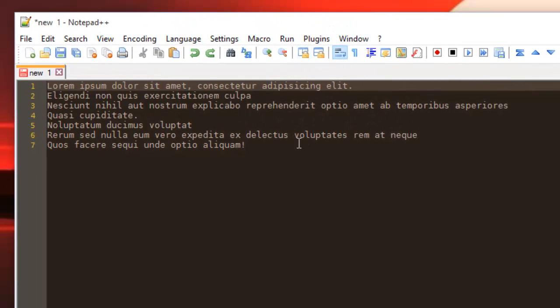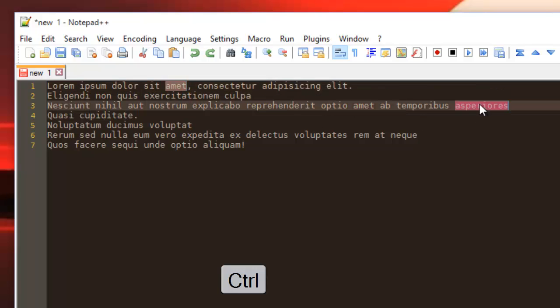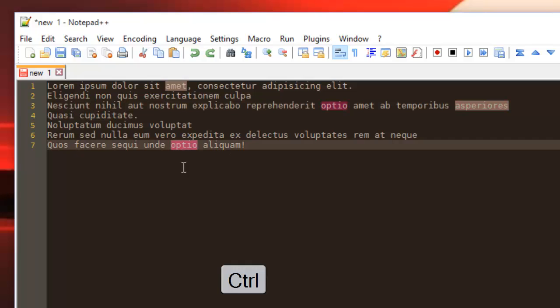If you want to change all these words at once, all you have to do is click the Control button on your keyboard, then select them one by one with left mouse click. I want to change this one, this one, and for example this one. As you can see, all these words are highlighted now.